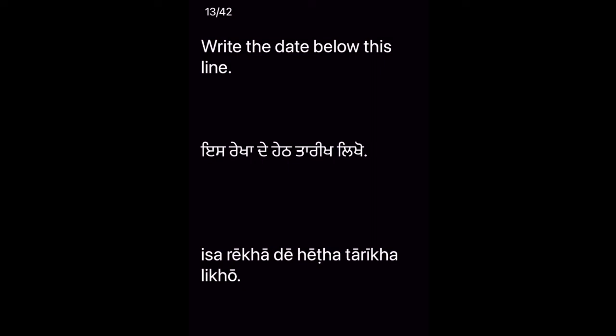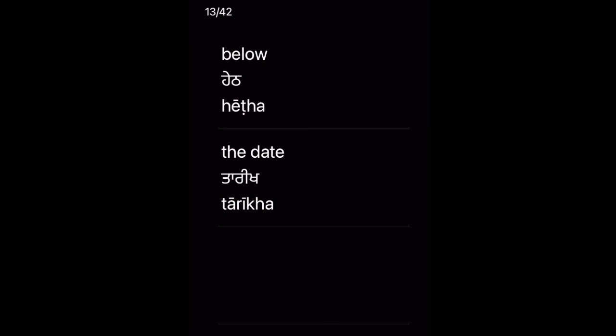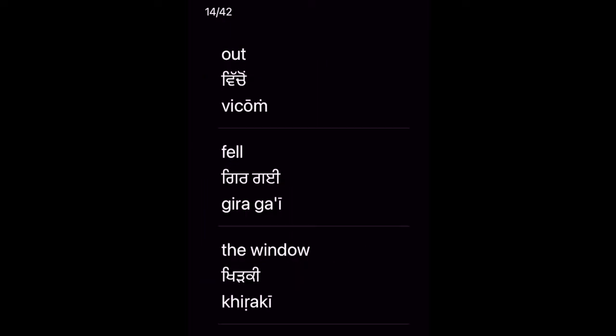His cat fell out of the window. Oosne ti billi khidki vichyon baar girgai. Key vocabulary: Out — Vichyon — fell — Girgai — the window — Khidki.